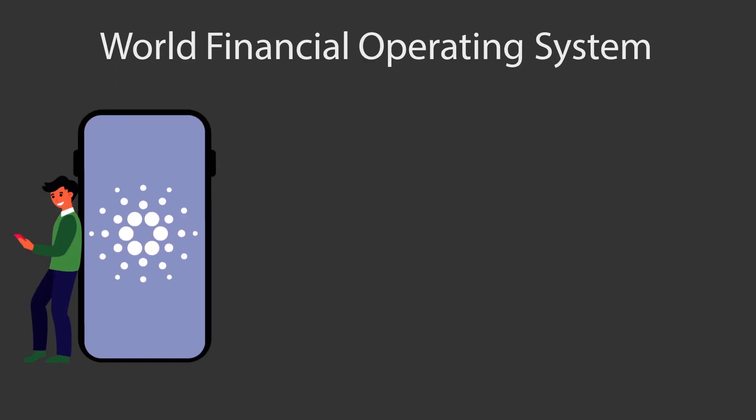The vision of Cardano is to build a world financial operating system, which basically means to put blockchain in the hands of billions of users.